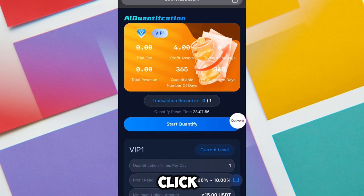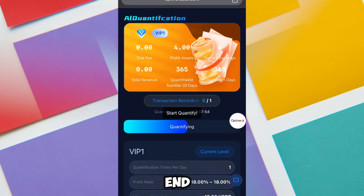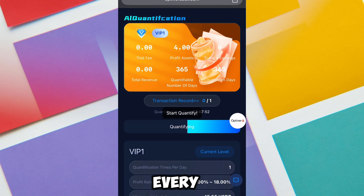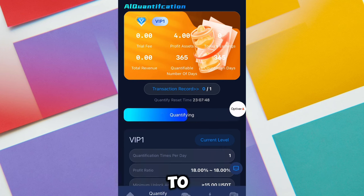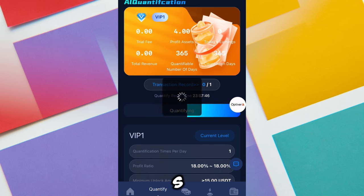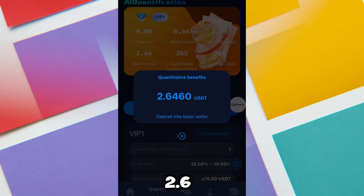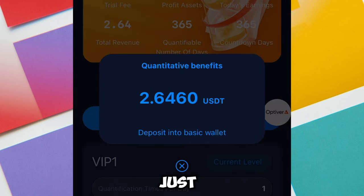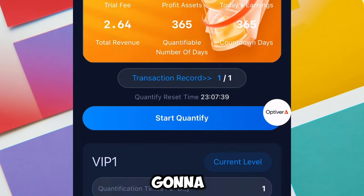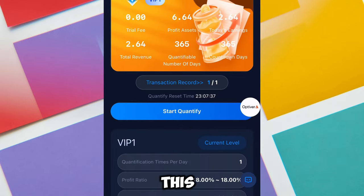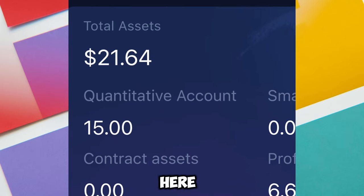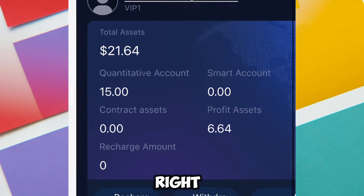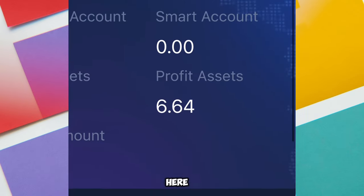At my current VIP 1 level, I just need to click on this button to earn for today. Every 24 hours I just need to come to this platform and click on this button to earn free USDT. Right now, 2.6 USDT was just made by clicking this button. This is how you make income every day, and this is going to last for 365 days.